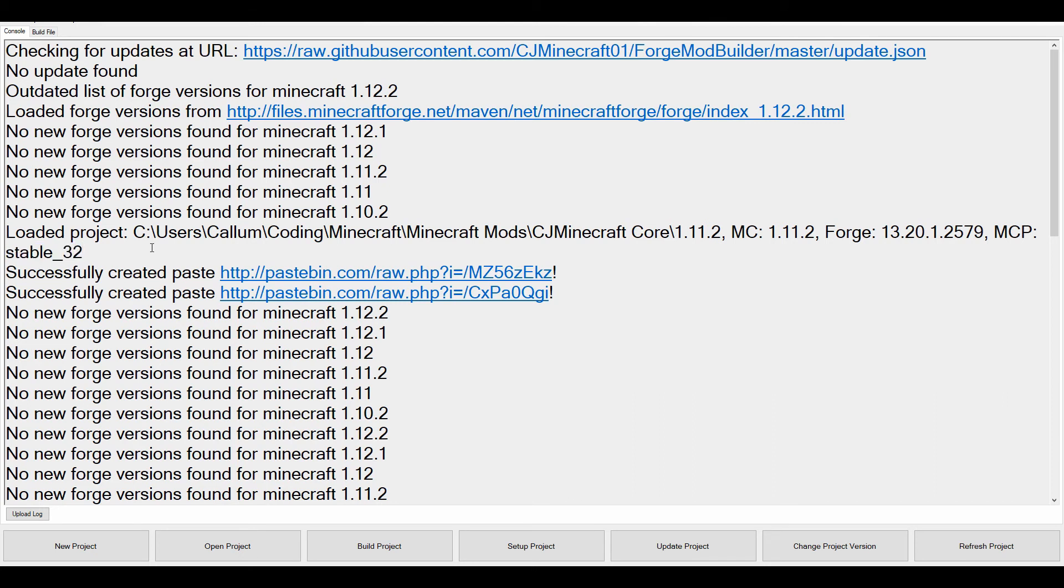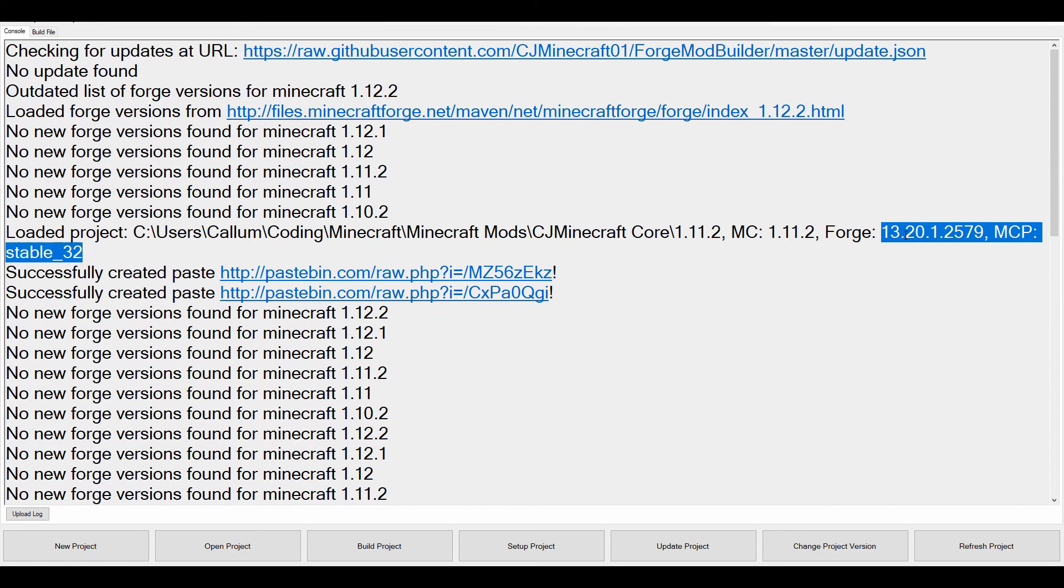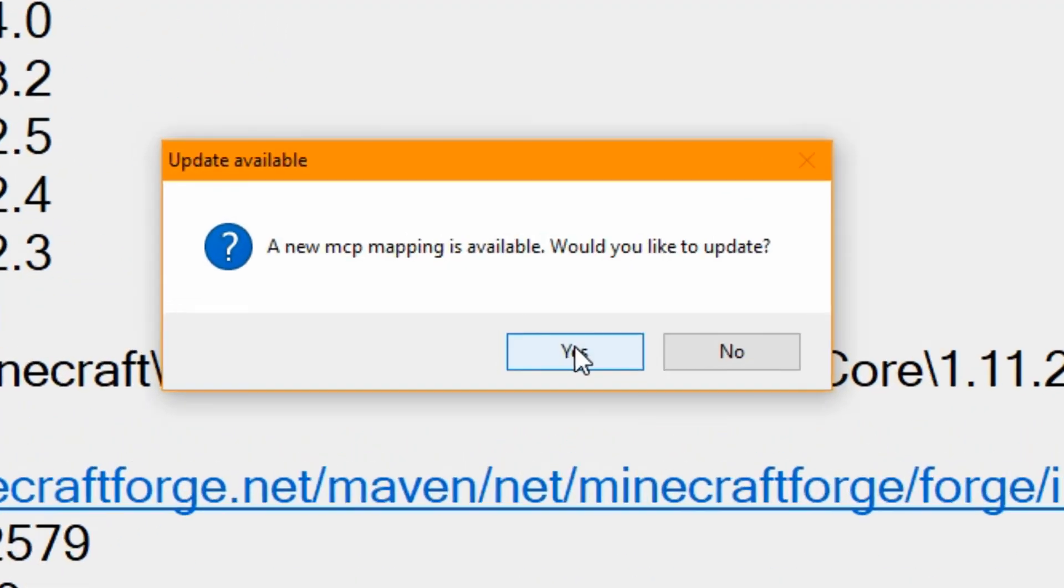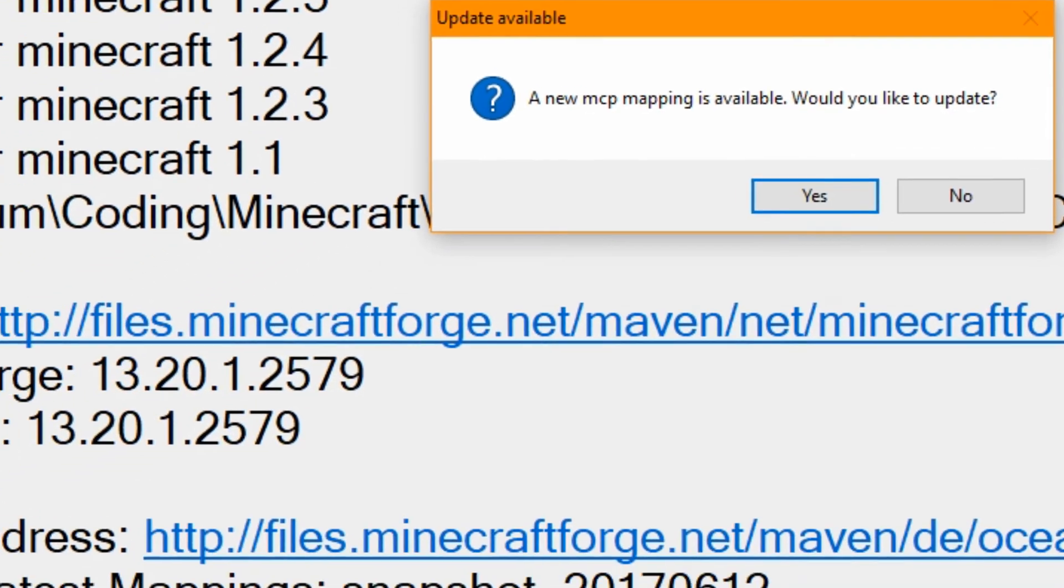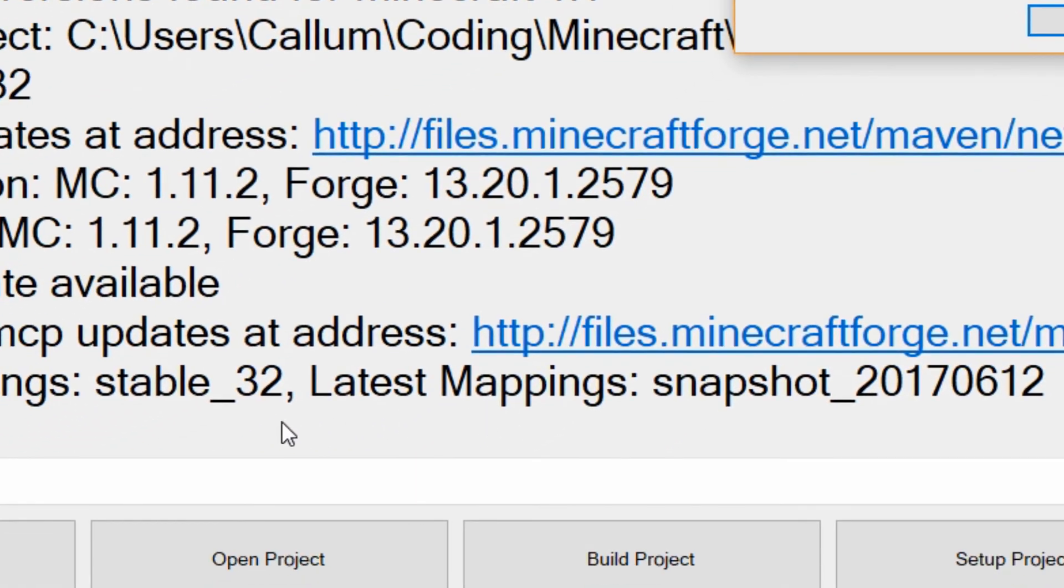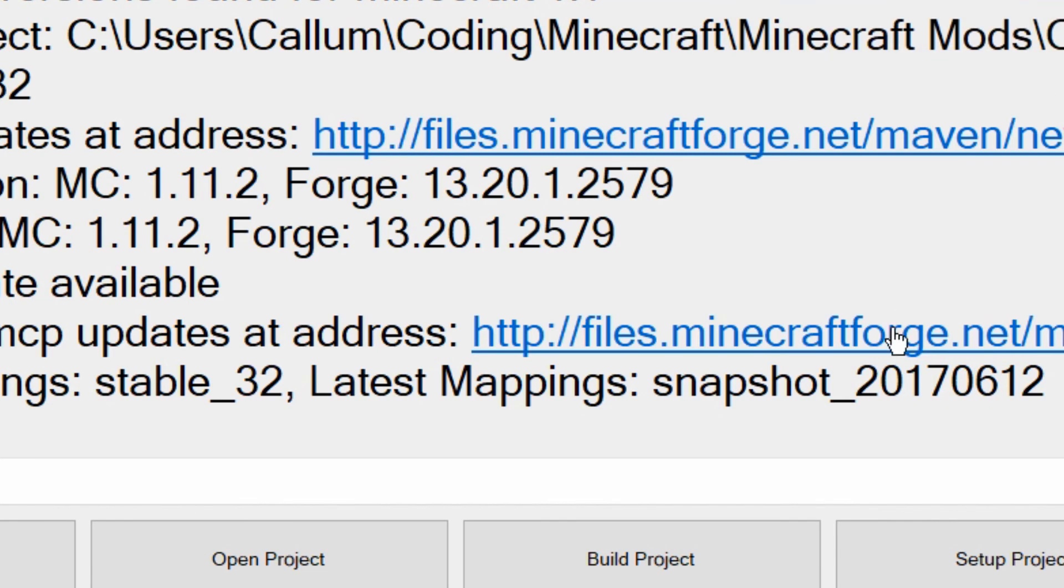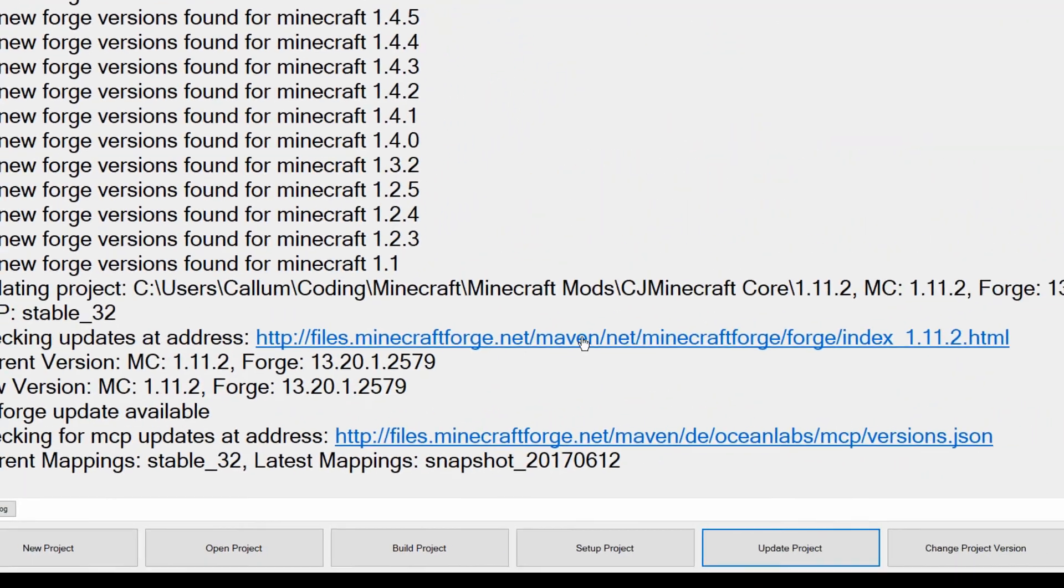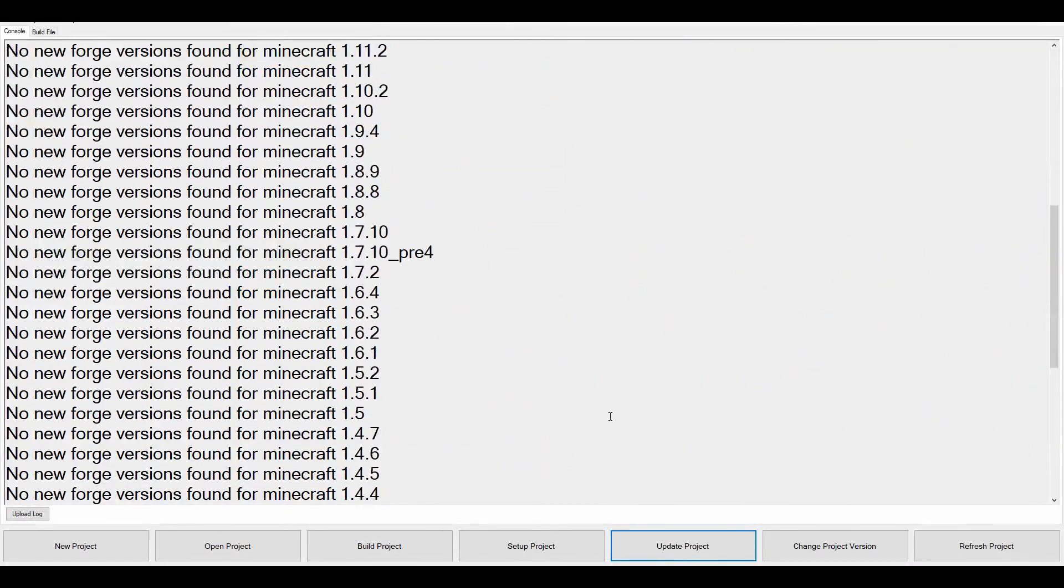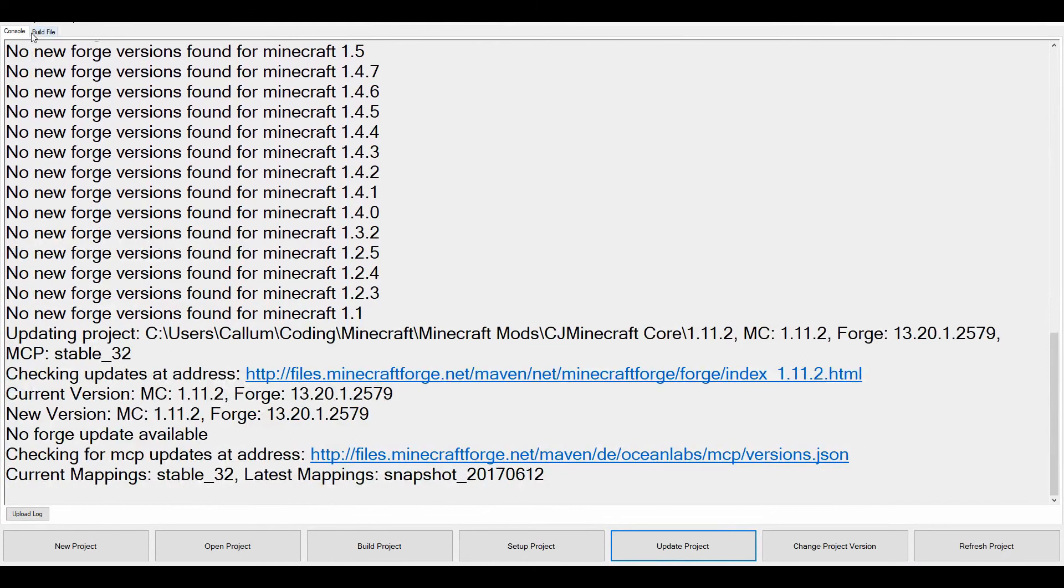One of the newest features is actually the ability to update the mappings. So as you can see when I load project, it now loads the MCP mapping. And if I press update, I'm already up to date. But there is a new MCP mapping. What it does is it looks at latest snapshot. Now I don't use the snapshots, I always use stable. But if you're going for the latest, you can now update the MCP mapping, and that will update as you would expect, which is great.